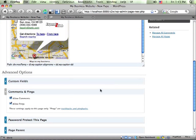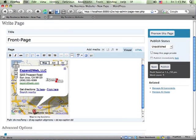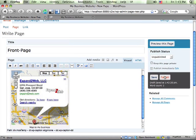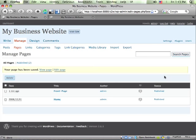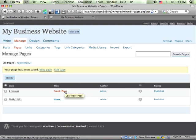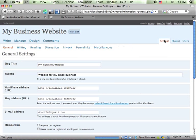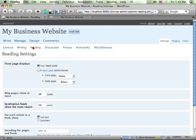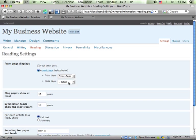And then I go in and turn off comments and pings for this page just so that it doesn't look like a blog post and publish it. So now we've got this page called front page and if I then go to the settings in WordPress under reading I can set this front page displays to the page that I just created.